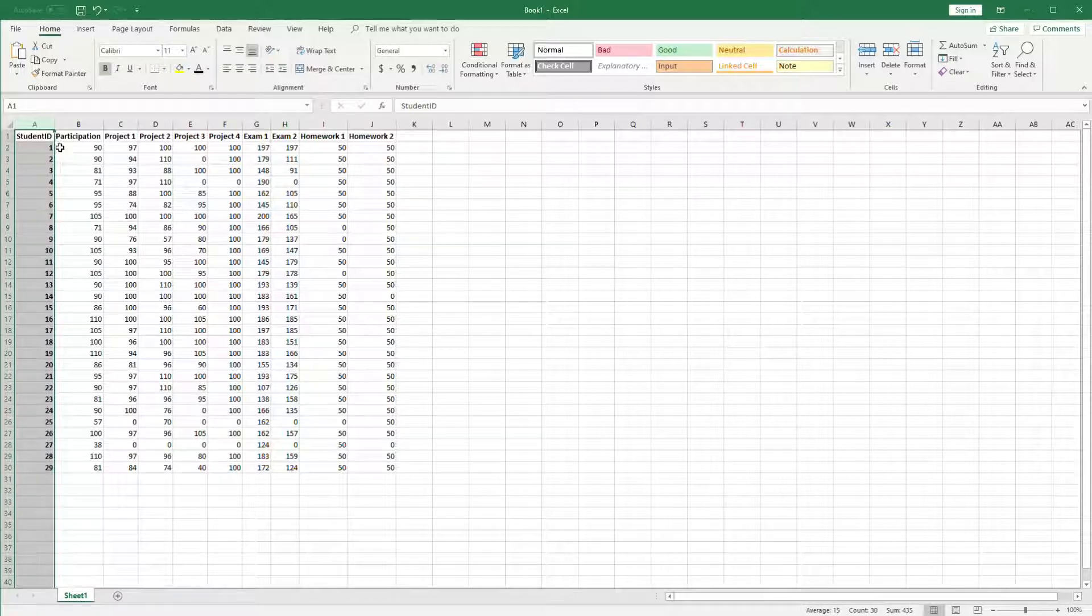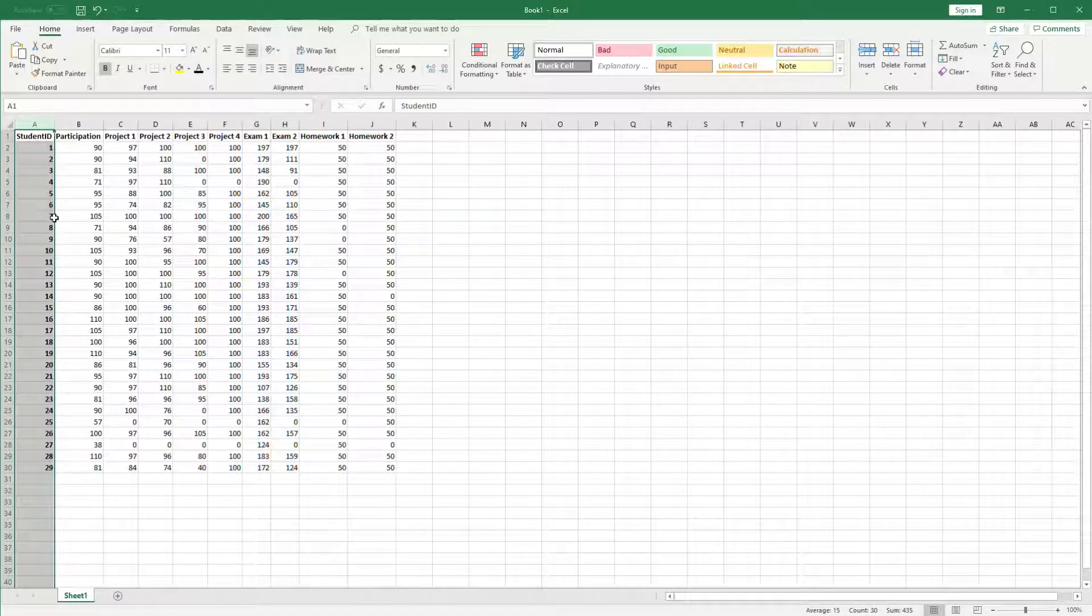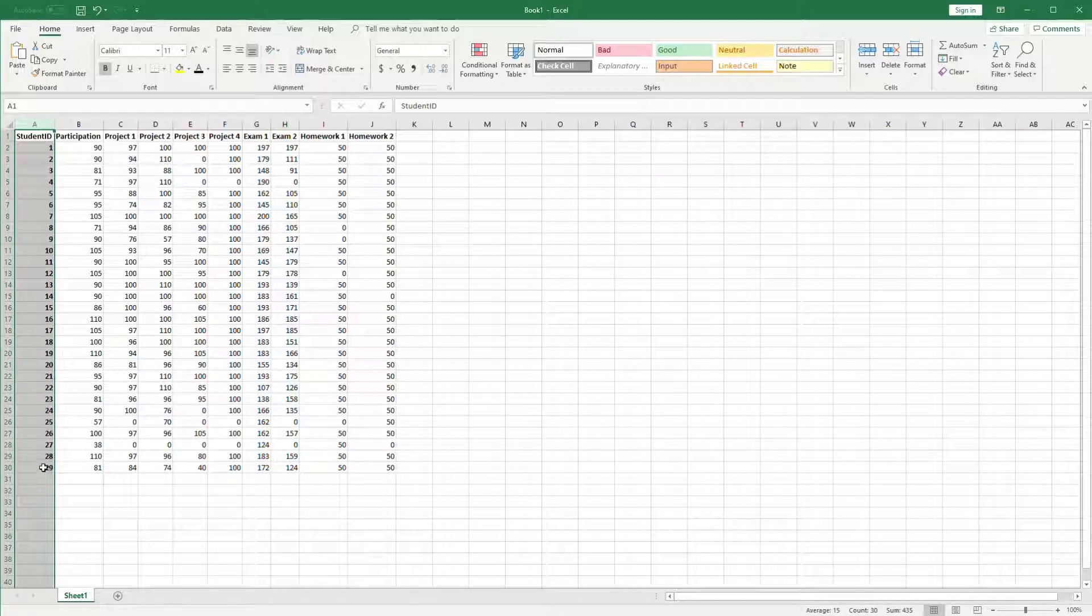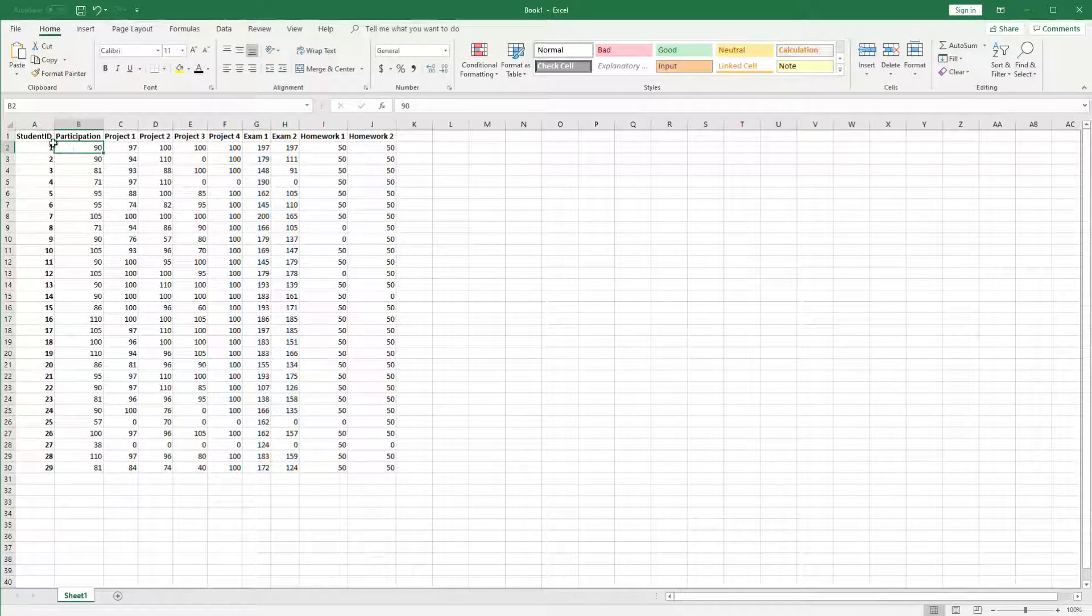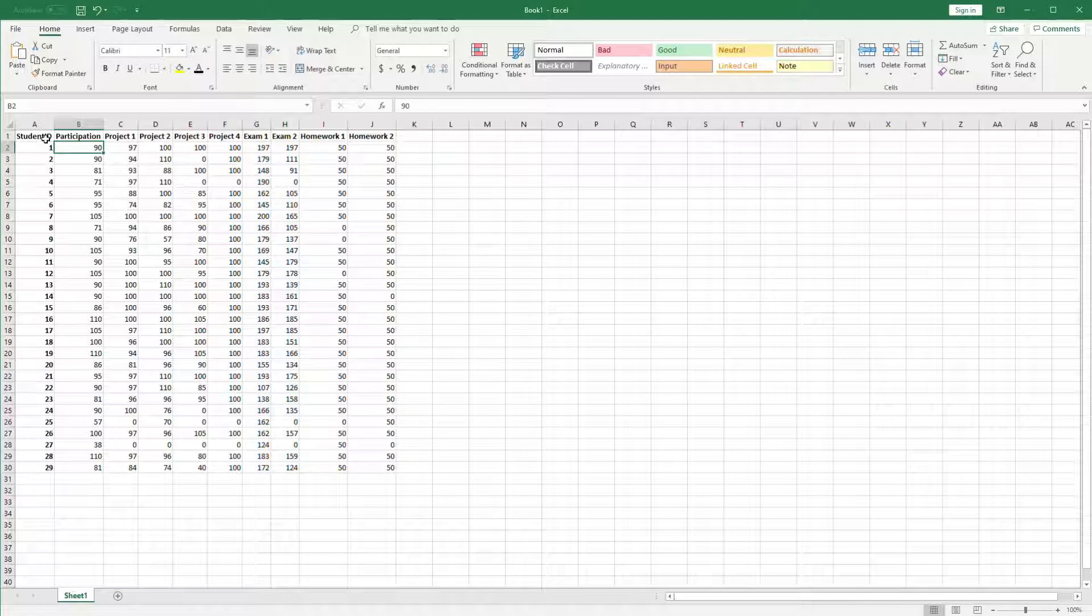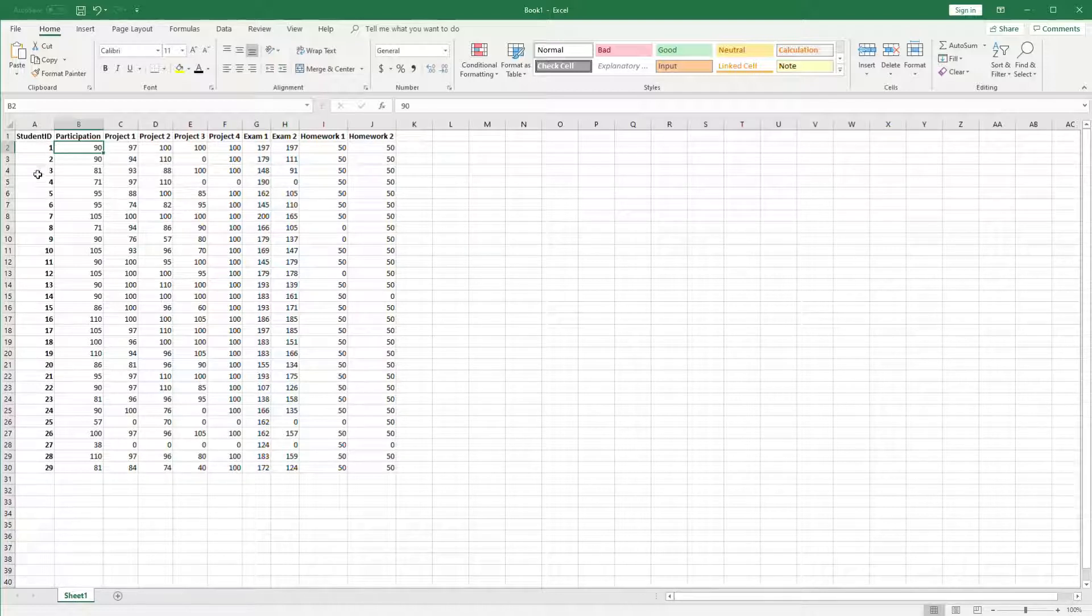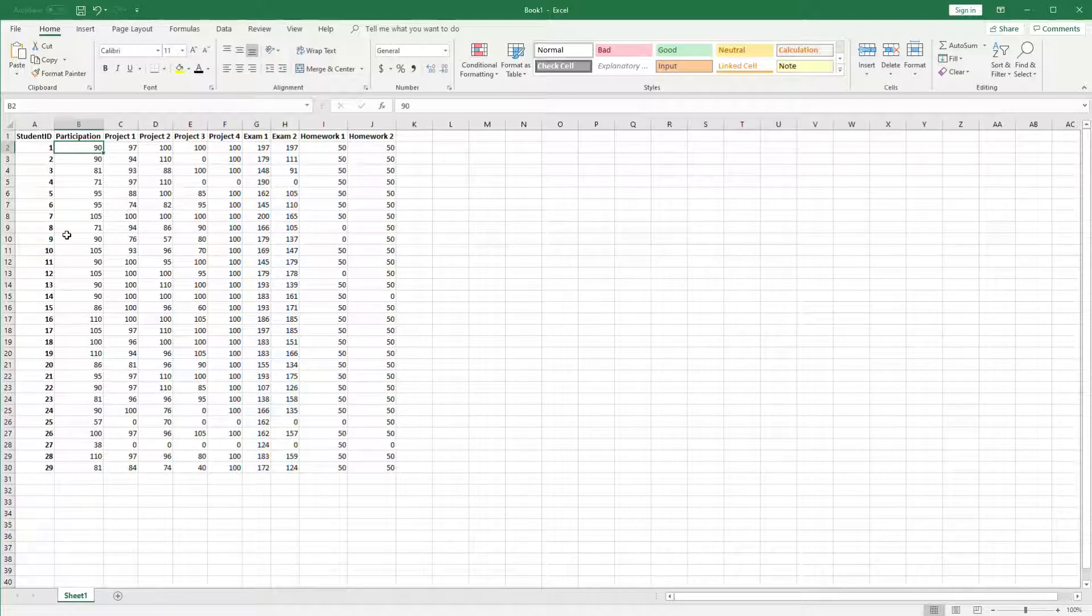You might have to click it twice since it's going to unbold the student ID label the first time and then bold everything the second time. Now what we have is the column headings and the row headings in bold indicating that those are the headings themselves.